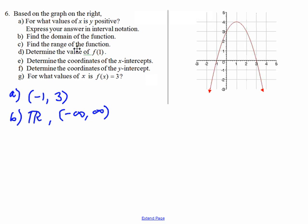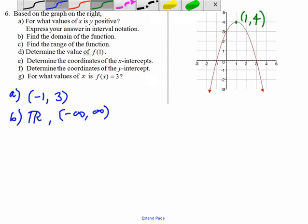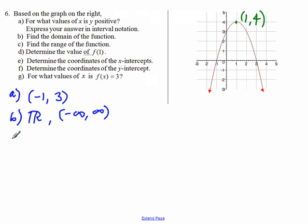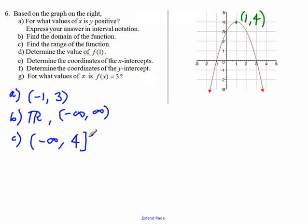Part C, find the range of the function. The range of a function is the set of all possible y values. The parabola has the highest point right here at the point (1, 4). So the highest y value is 4. The range of the function is the interval from negative infinity to 4, closed at 4 because we are including the number 4.